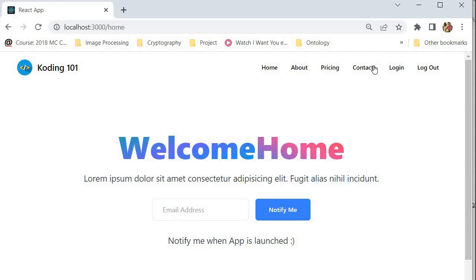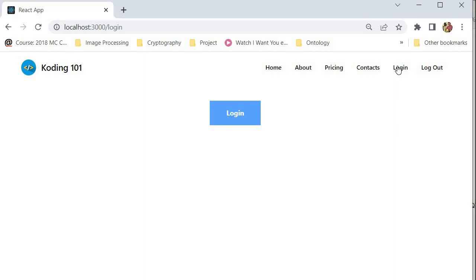We want to restrict these components or pages until the user has authenticated themselves. The type of authentication we're doing in this project is simple — the user clicks a button and they're logged in. If the user is not logged in, they are unable to access these four pages, and if they try, they're redirected back to the login page.